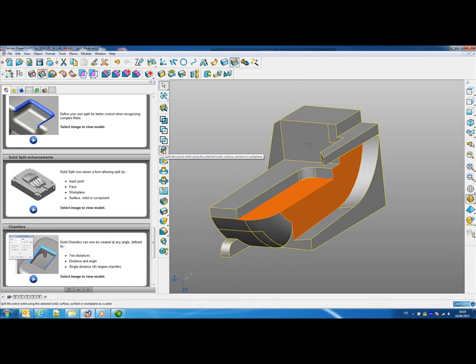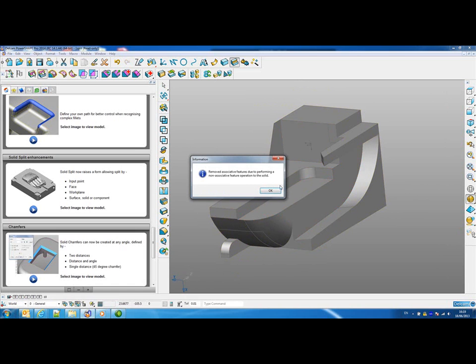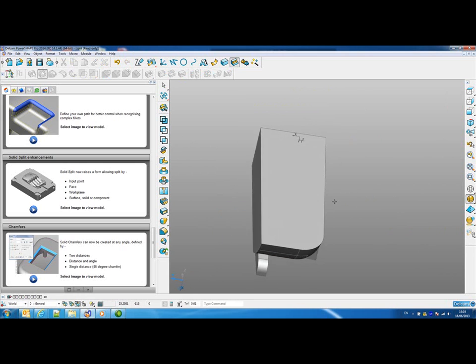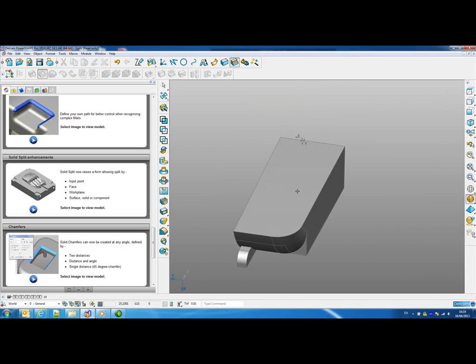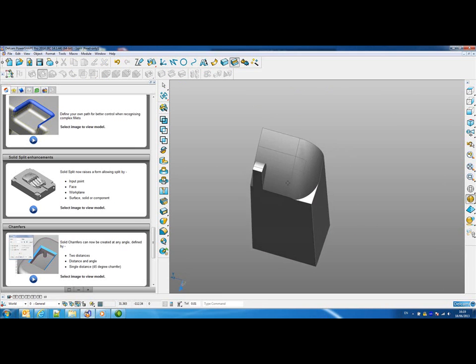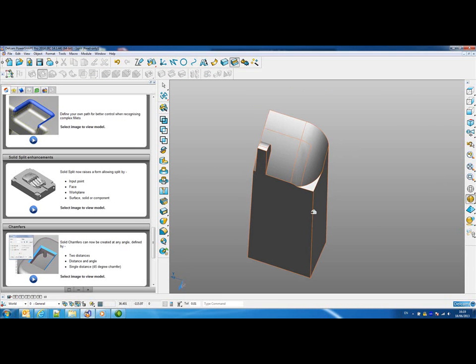We could then hit the split button, and PowerShape will automatically work out which parts of the solid we want to remove. So we've just removed all of that poor quality area of the solid that we don't need.